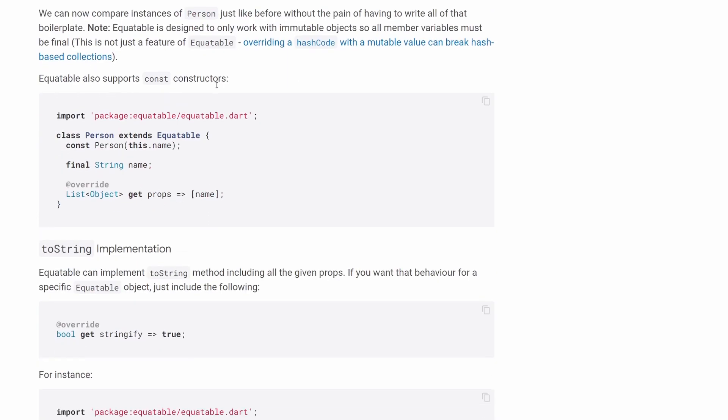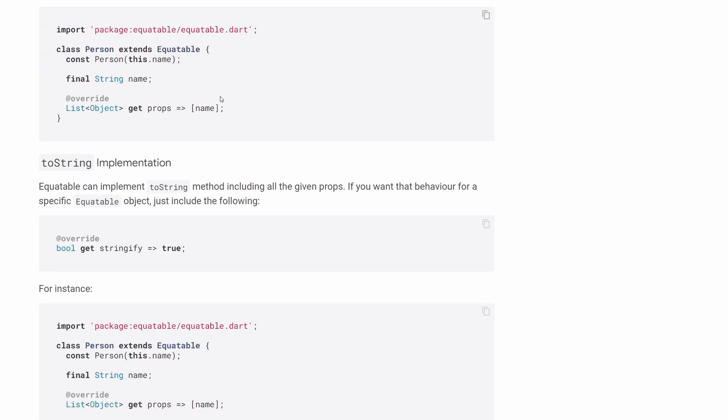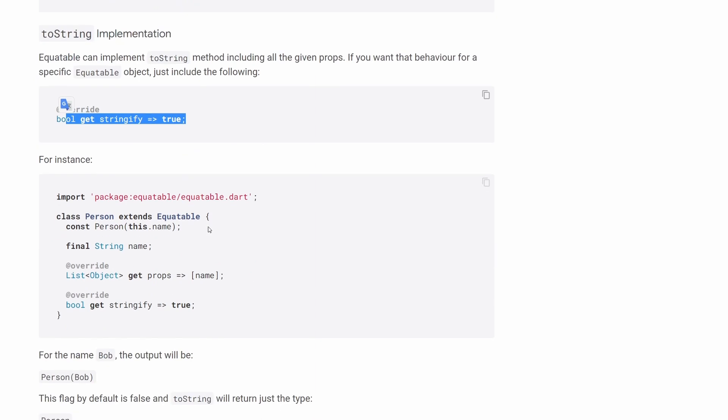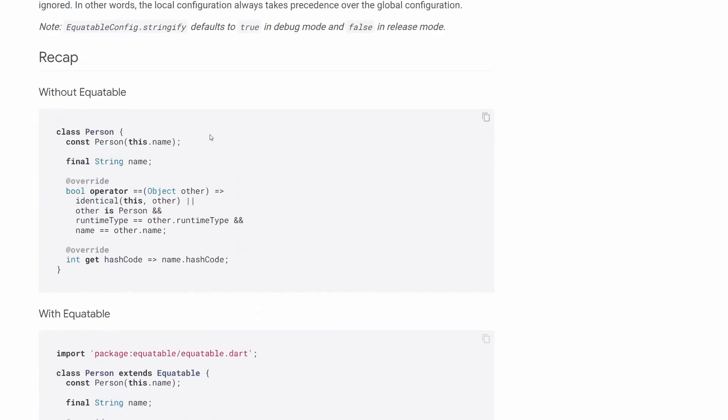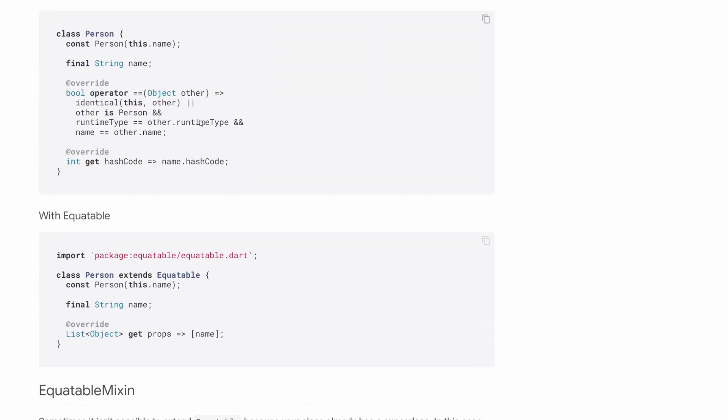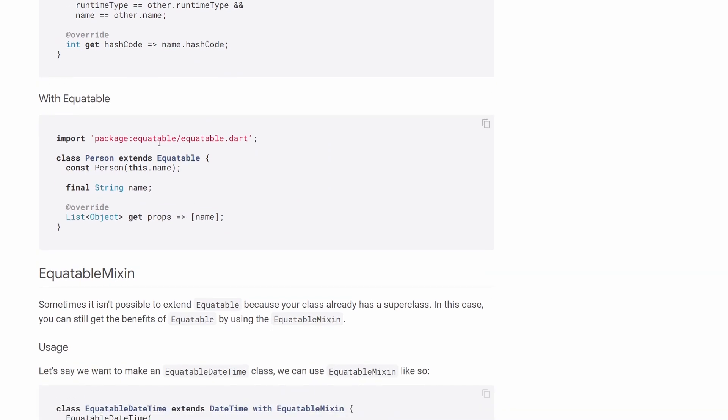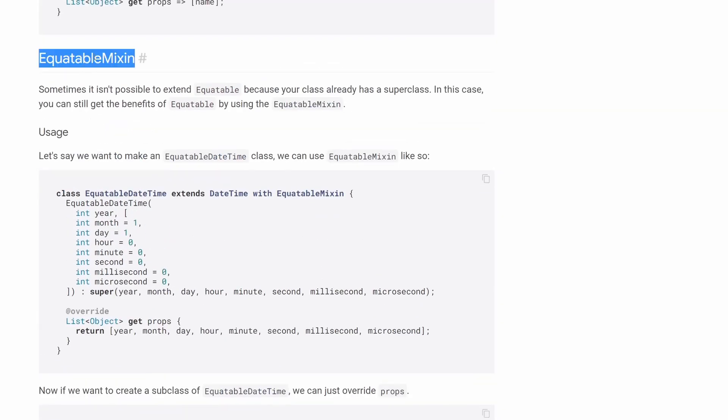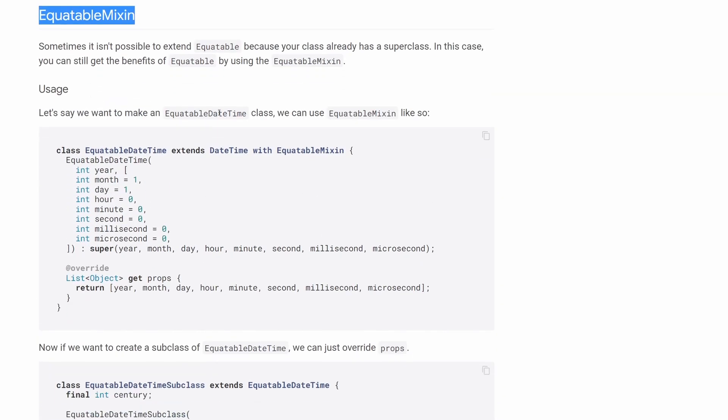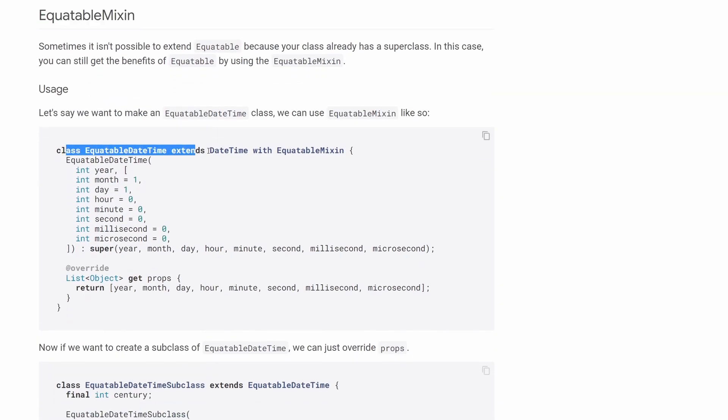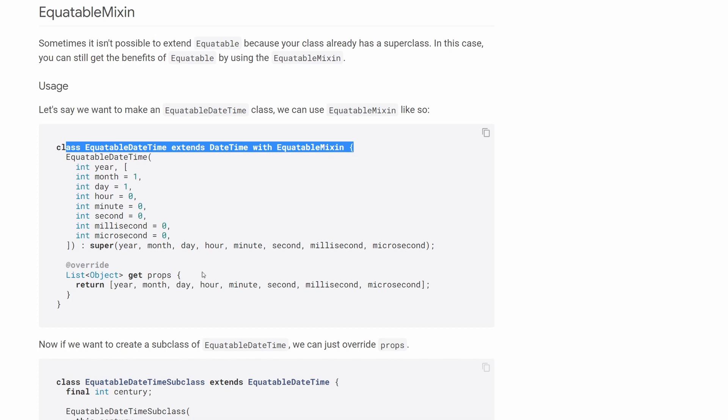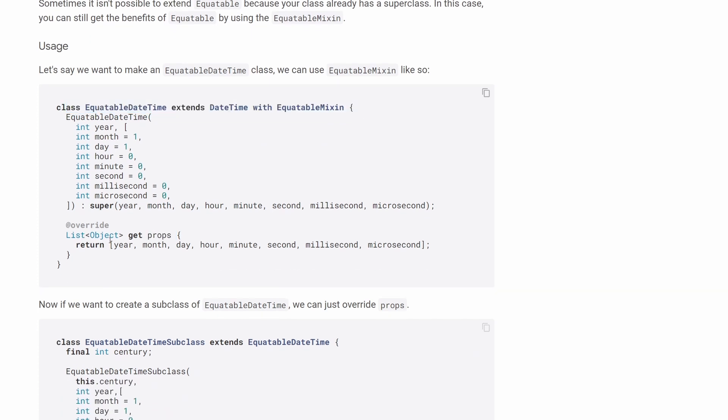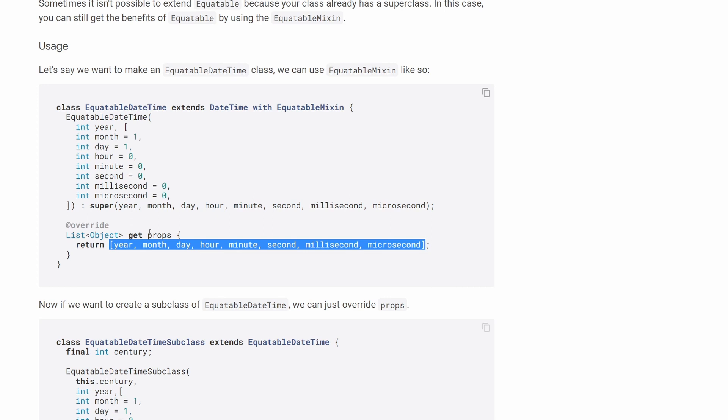Then you have a couple of other things in this library. So it also can generate for you a toString implementation. And in order to do that, you can use this stringify method like shown over here. And finally, if you have some object that is extended by another object already, then instead of extending equitable, you can use this equitable mixin over here. And you can see here a slightly bigger props getter with lots of different arguments given for the comparison.